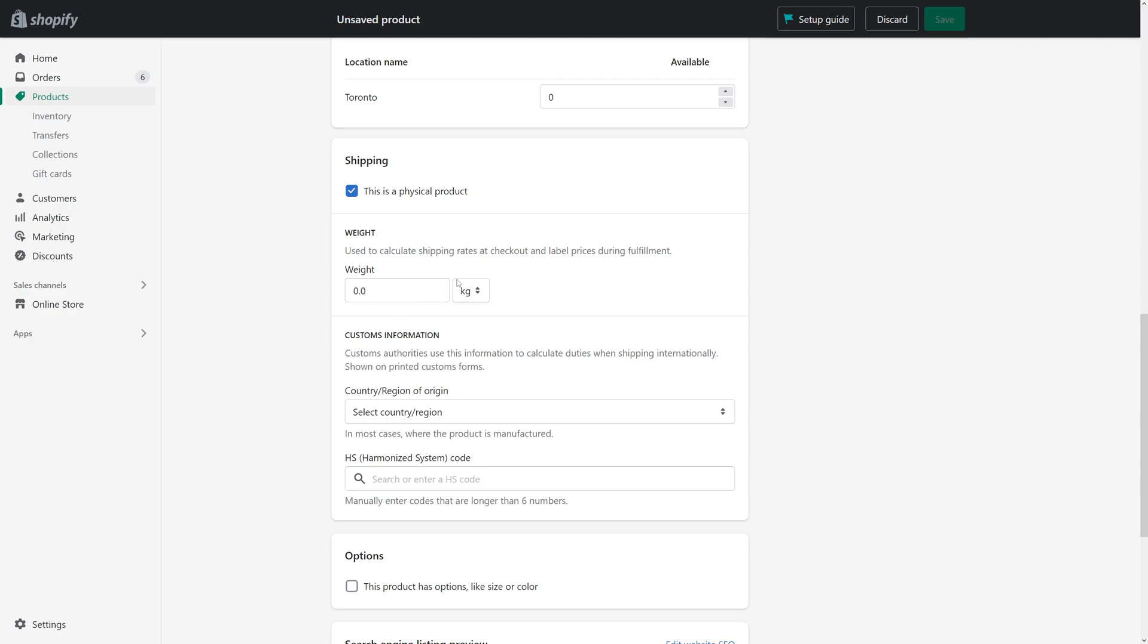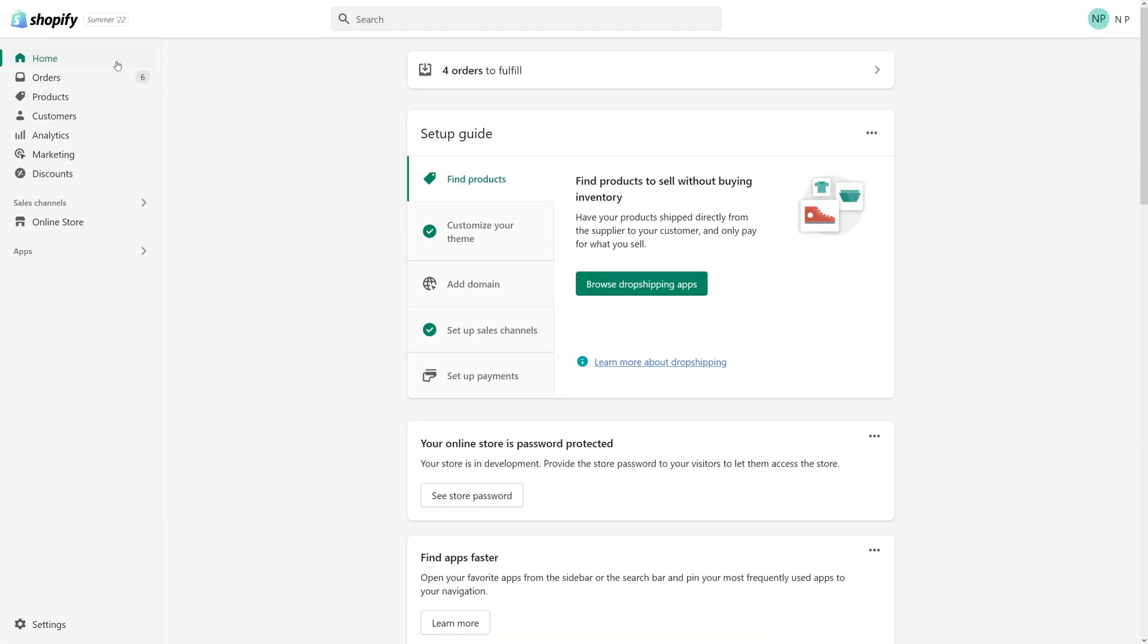In my case, the unit of measurement is by default set to kilograms. But in Shopify, depending on your business, you can change from metric to imperial, and I'll show you how to do it.